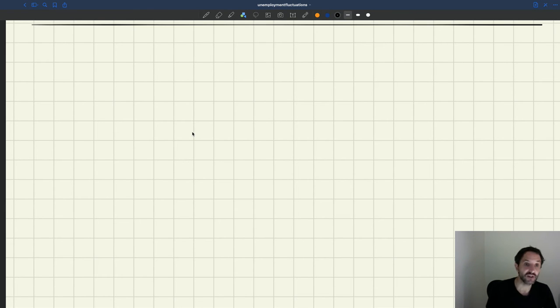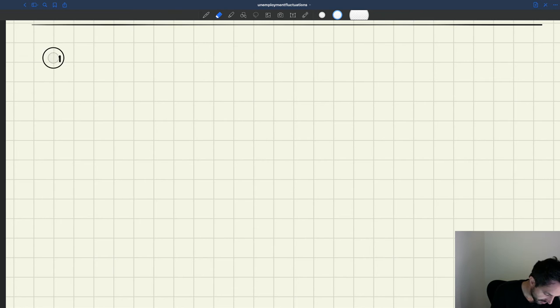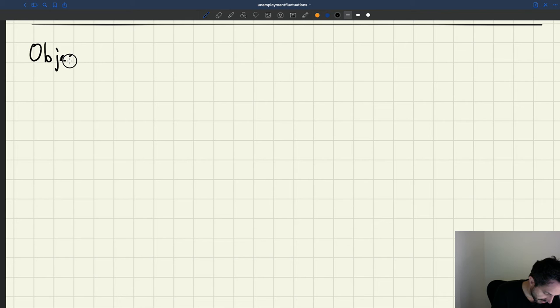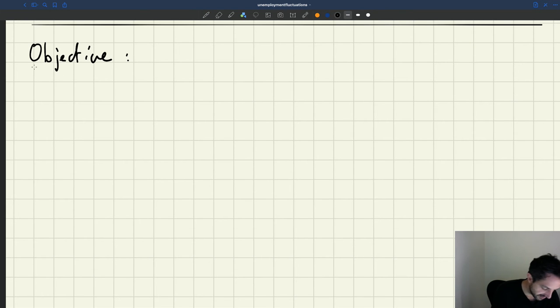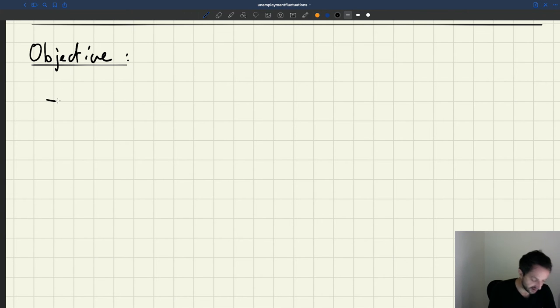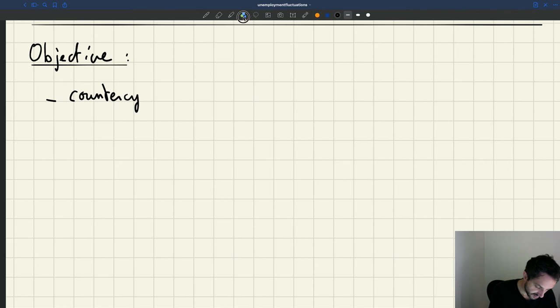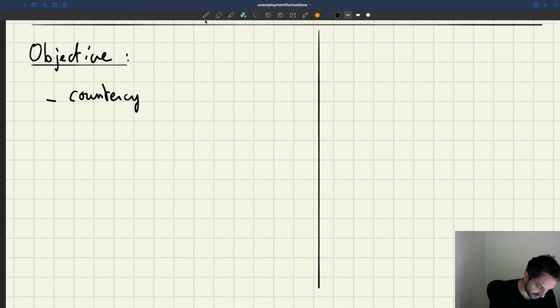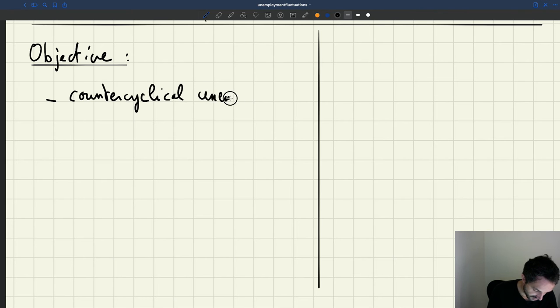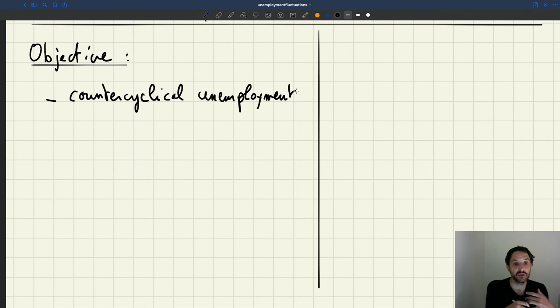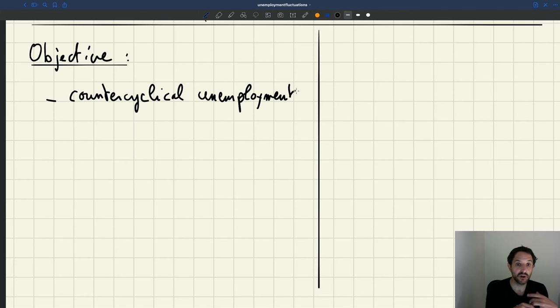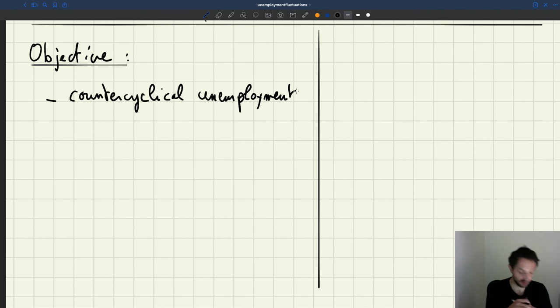So what's our objective here? Our objective is driven by the empirical evidence that we highlighted for the US. So what we want to have is, first of all, we want to have counter-cyclical unemployment fluctuation.